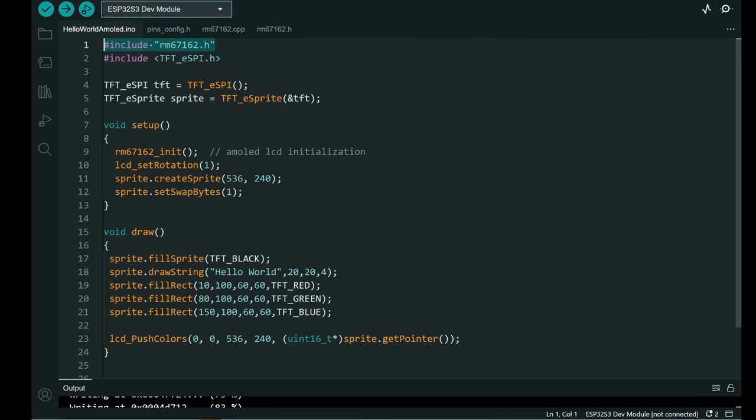We will use just TFT_eSPI to write into sprite. To use great functions Bodmer gave us in that library. I hope this makes sense.